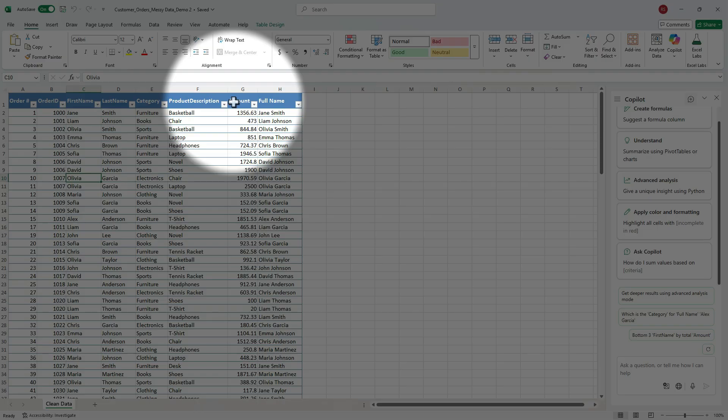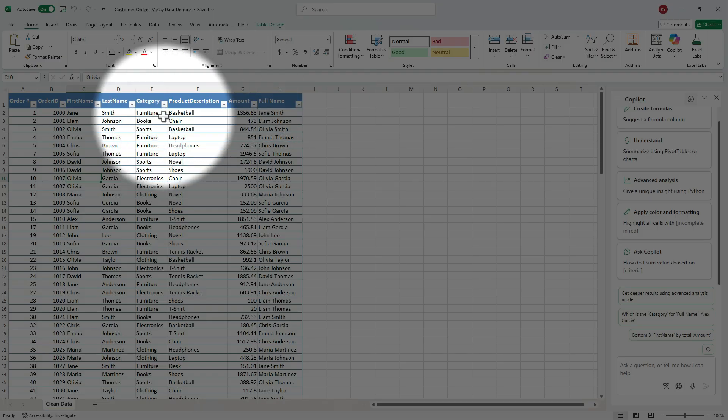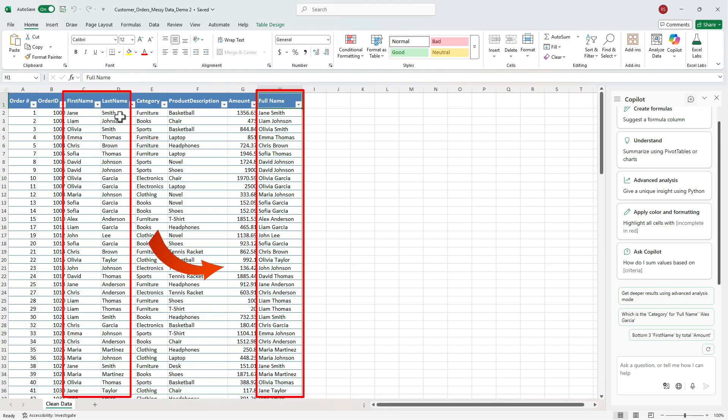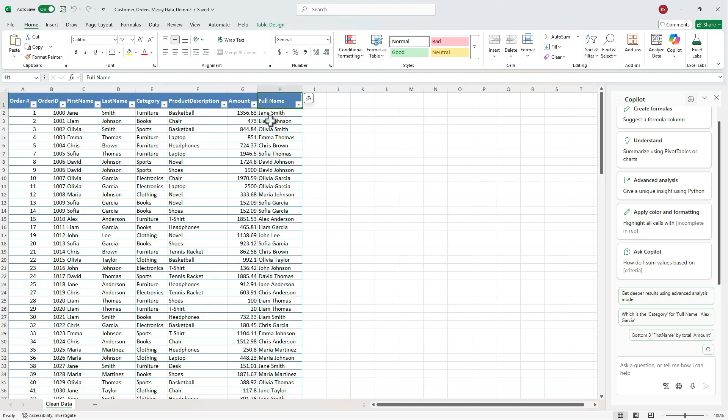In our last video, we combined the first and last name into the full name column. And this helps when we're doing analysis, because sometimes you can have clients with the same last name or the same first name. Think of this data as our monthly sales report. So let's see what Copilot can uncover with no formulas.